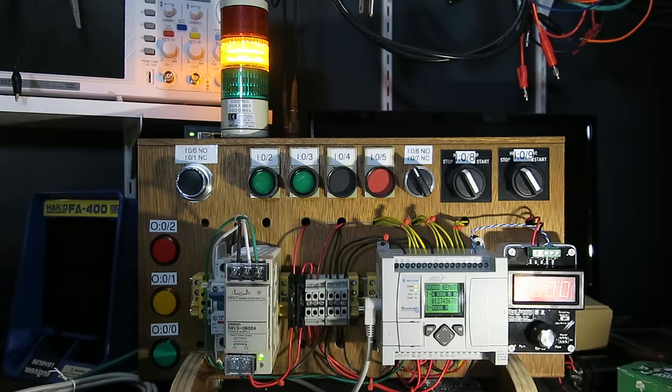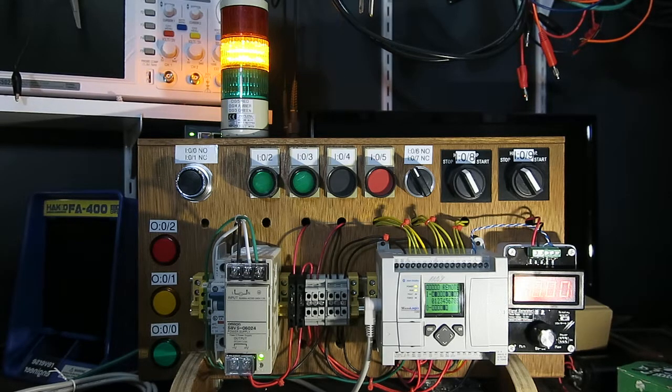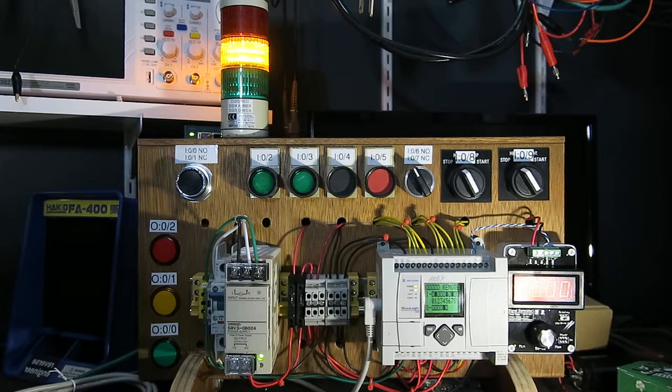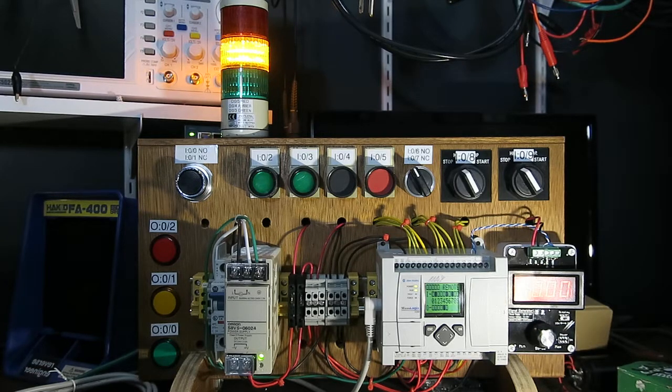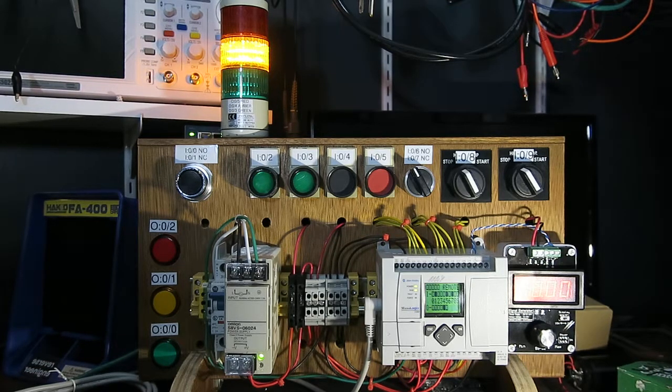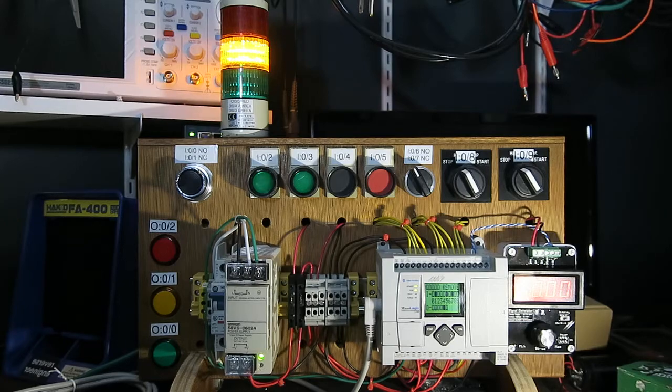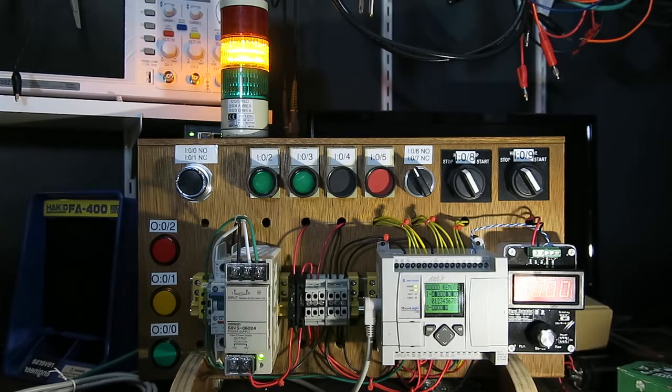So yeah, well worth looking into if you're interested in PLCs, ladder logic, that sort of thing. If you have any questions or comments, let me know below. Thanks for checking it out.